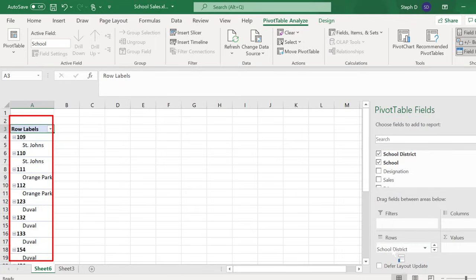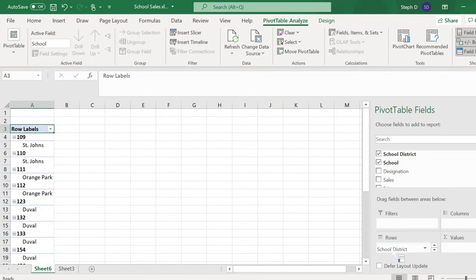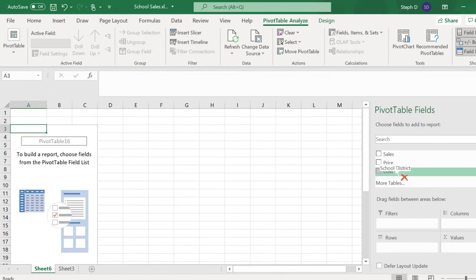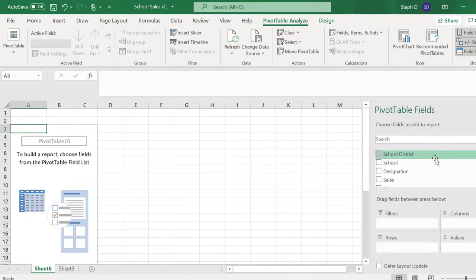But the nice thing about pivot tables is it's very easy to play around with your data to get what you want. Let's drag those two options back to where they came from. And now I'm going to reverse the order.